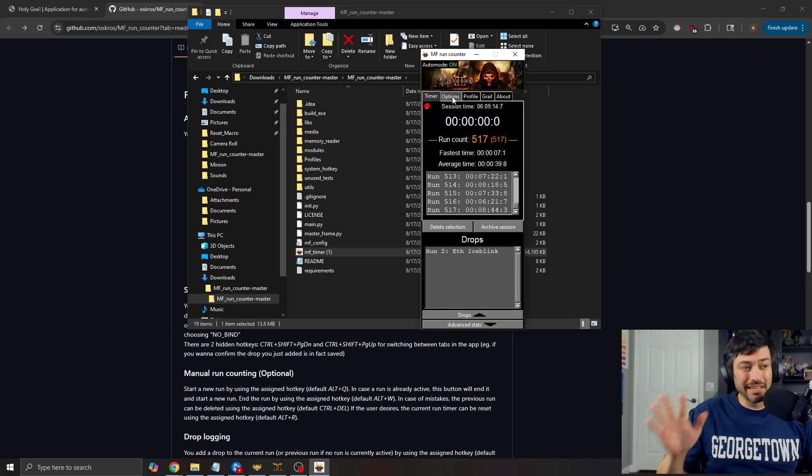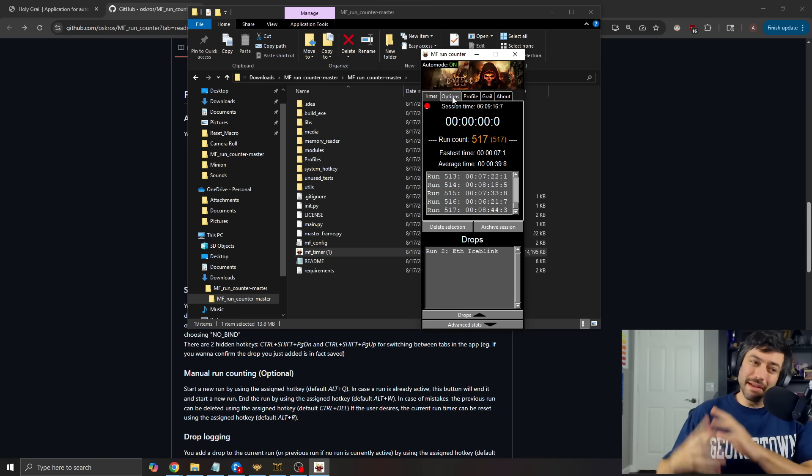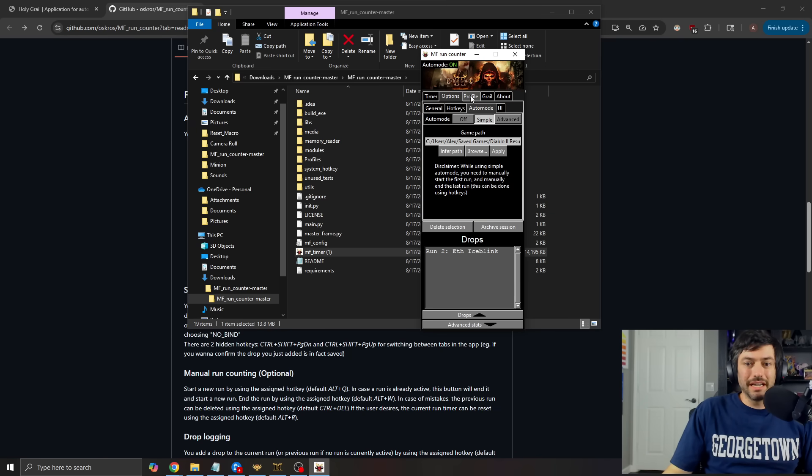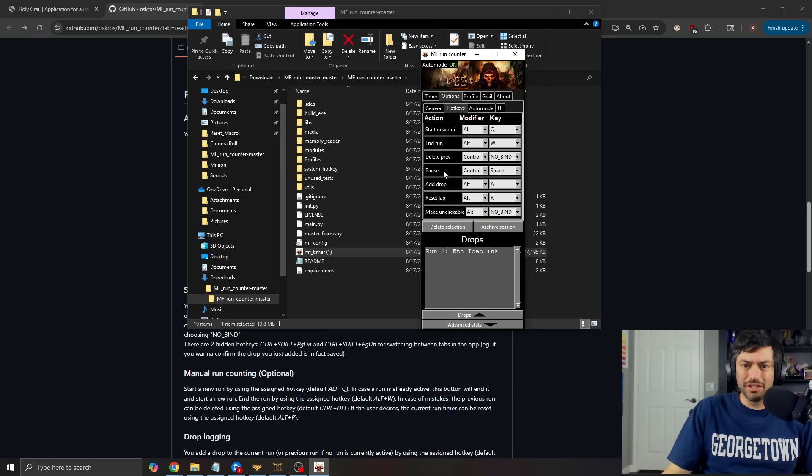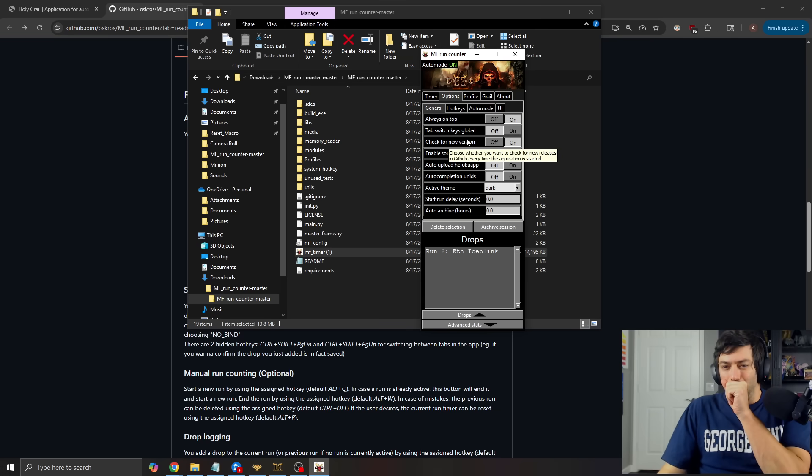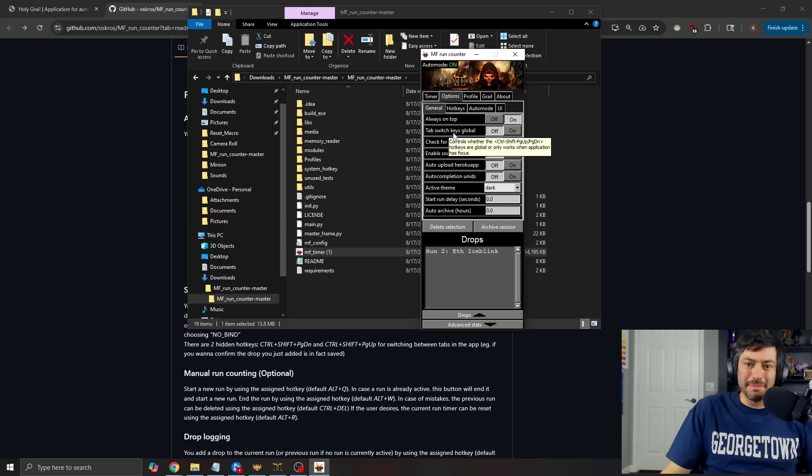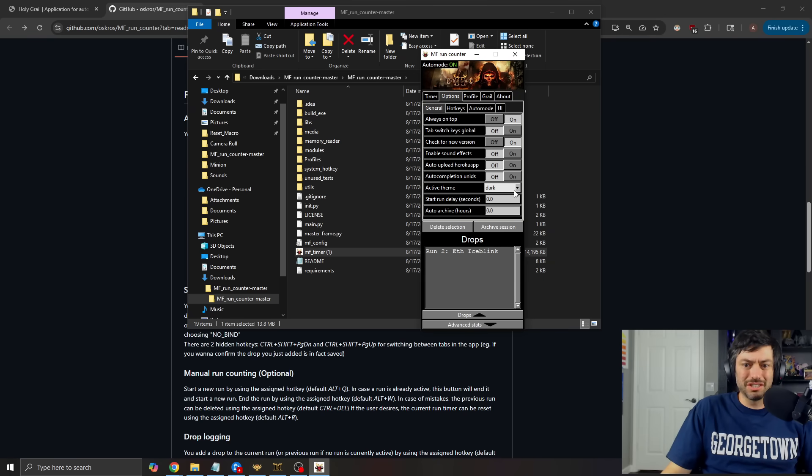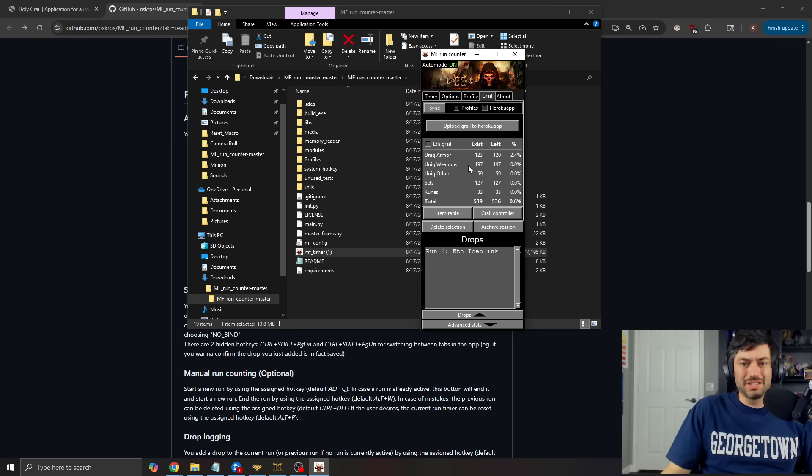So this is just for single player grayling MF runs, all of that stuff. Things that you can keep track of other than that, you can look around, you know, again, you can change your hotkeys. If you want, you can set it to always be on tops, have them be global, reverse, non change the theme, all of your general stuff.